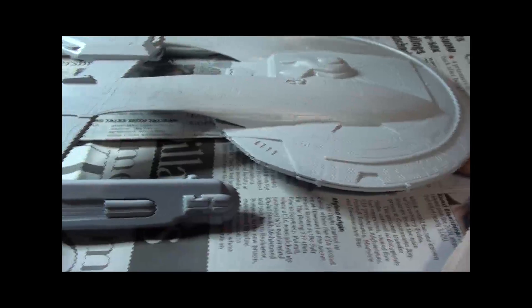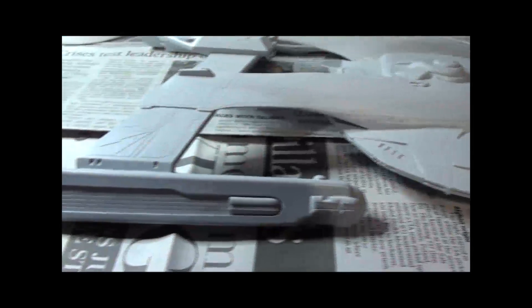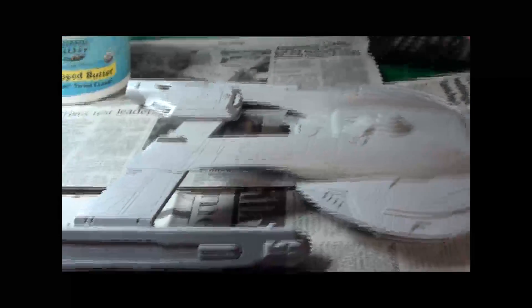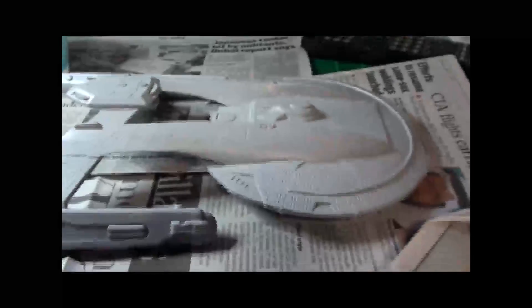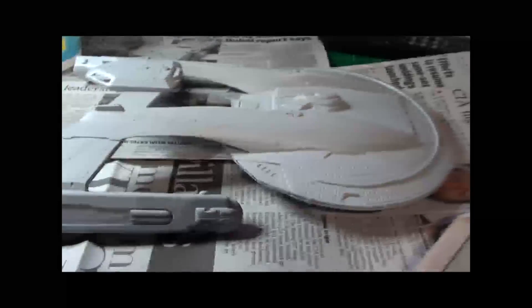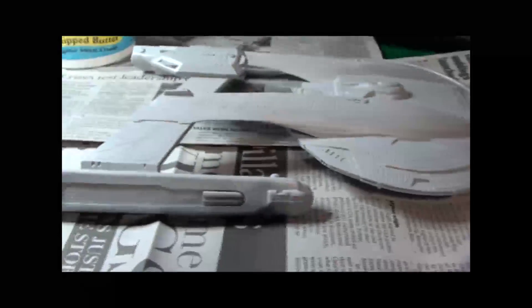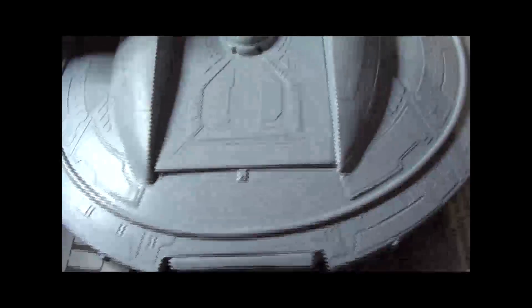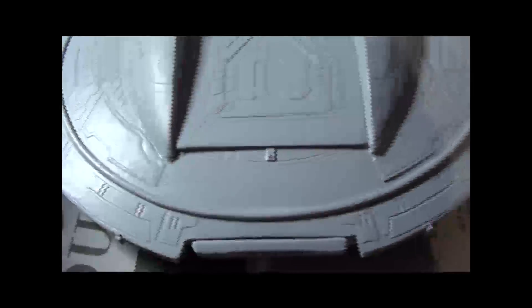Okay, we're going to do a very quick update on the Thunderchild. As you can tell from the video, I've put a primer coat of paint on her. A couple of things to detail real quick.